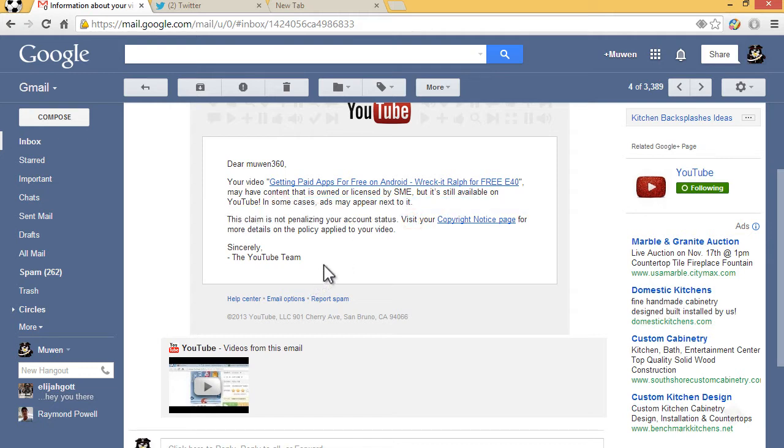This means that the so-called copyright owner claimed your video, but they're not deleting it or issuing a strike against it. They've just matched it and now they're collecting all the revenue from your video, which is not good.